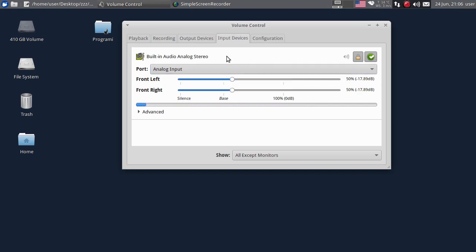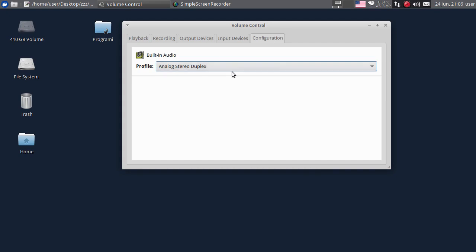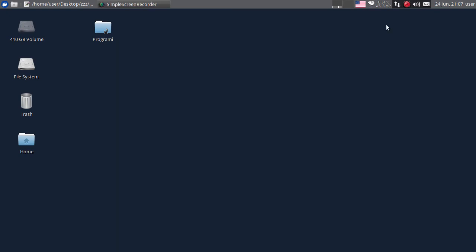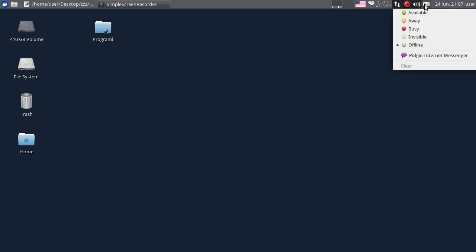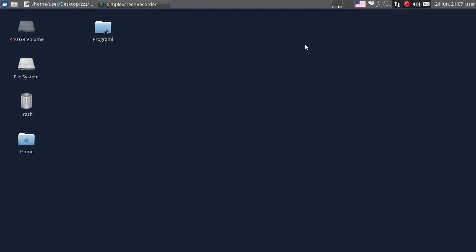Ovdje su ulazni uređaji - trenutno ide snimanje mog glasa sa mikrofona, i vidite kako pričam, tako se pomjera i ovaj VU-meter, da ga tako nazovem. Ovdje imate pojačanje ili smanjivanje ulaza sa mikrofona, i ovdje su neke konfiguracije. Ovdje imate za Pidgin Messenger da li ćete biti dostupni, offline, nevidljivi - možete da mijenjate status za Pidgin Messenger. Ili ako imate instaliran Thunderbird, ovdje ćete imati informaciju o tome da vam je pristigla nova pošta. Generalna priča je o uvodu i osnovama Linuxa, a ne o pojedinačnim programima.